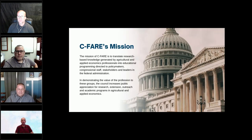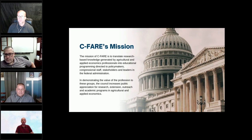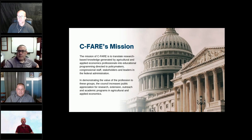It's CFIR's mission to translate high-level research and knowledge to a diverse audience that includes policymakers, elected officials, and federal administrators. When we demonstrate the value of the profession to these groups, the Council increases public appreciation for research, extension, outreach, and academic programs in agricultural and applied economics.